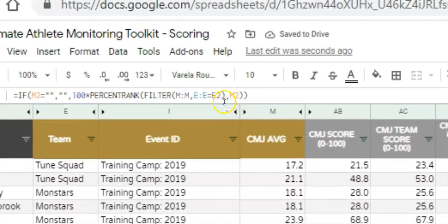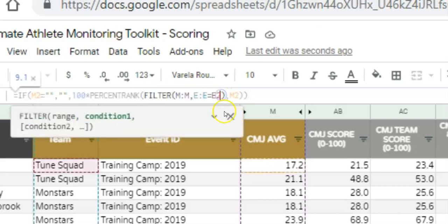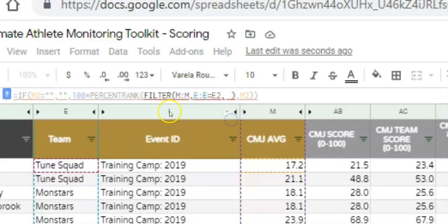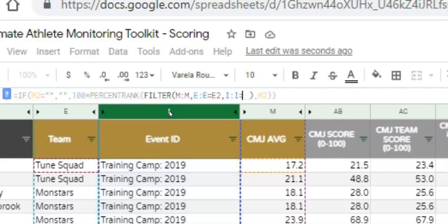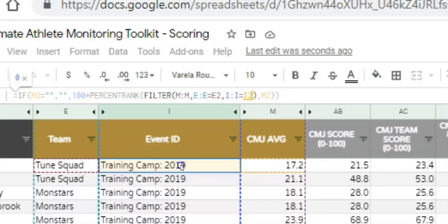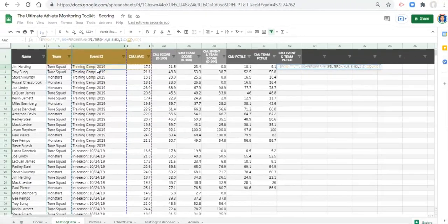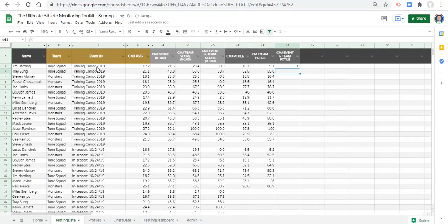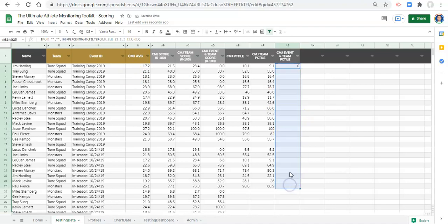We copy the entire team percentile formula, paste it next door, and click enter. The only thing we need to do is within the FILTER function, right after E2, add a comma and condition number two: when column I equals cell I2 — the event in question. Click enter. Now copy this formula and paste it down.